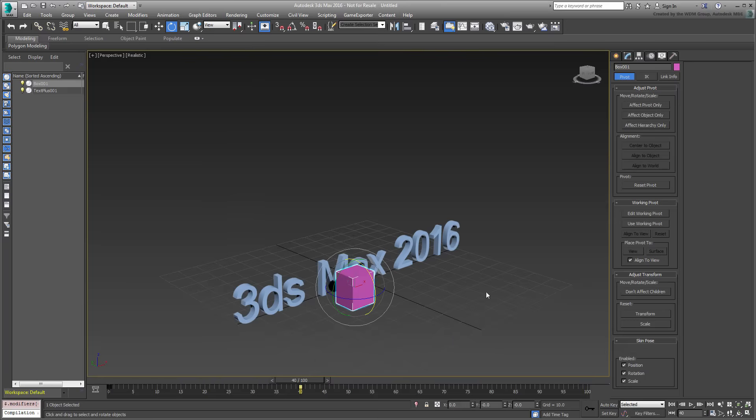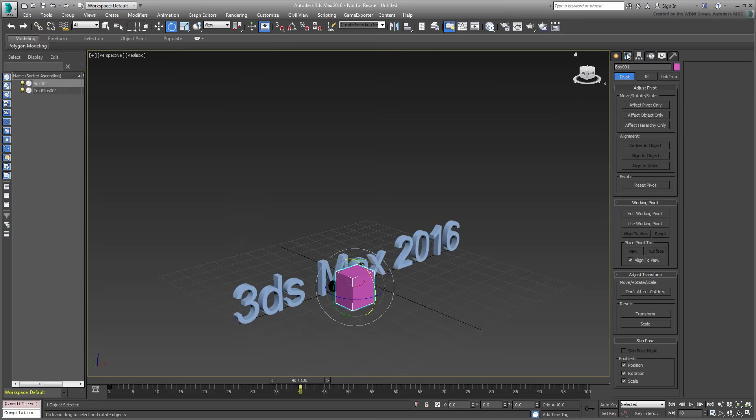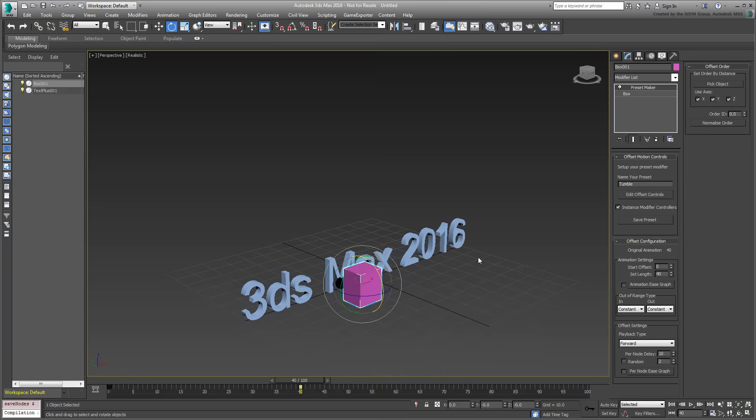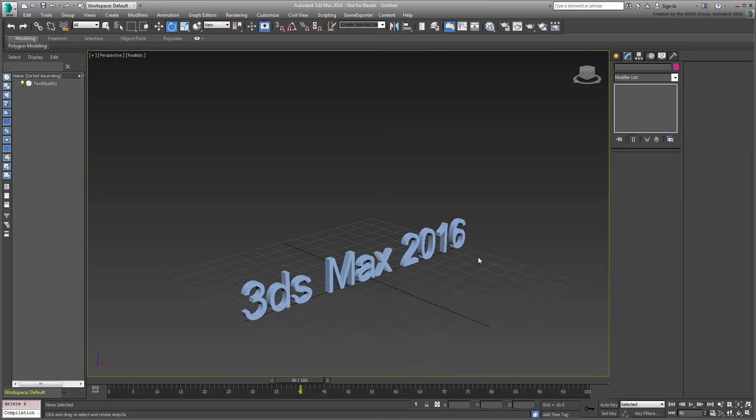In the Modify panel, give the animation a name such as Tumble, and then click the Save Preset button. Once that's done, you are ready to apply the animation to the text. In fact, you can even delete the box, you don't need it anymore.